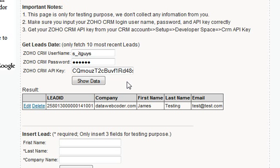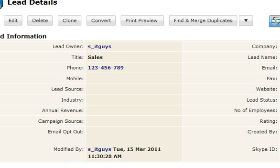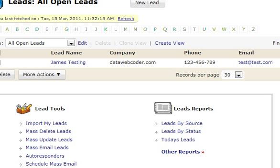Right now there is only one record from the Zoho CRM leads. Let's have a look — okay, here's the one.